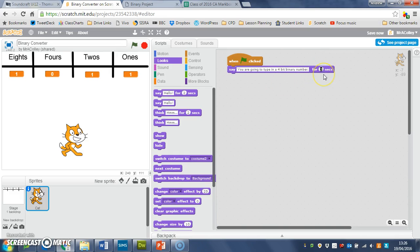Then we need to ask the question that will get the first digit—whether it's a one or a zero—from our user.